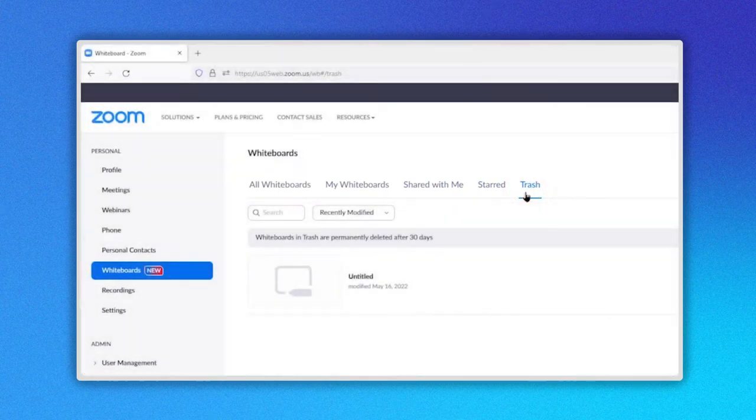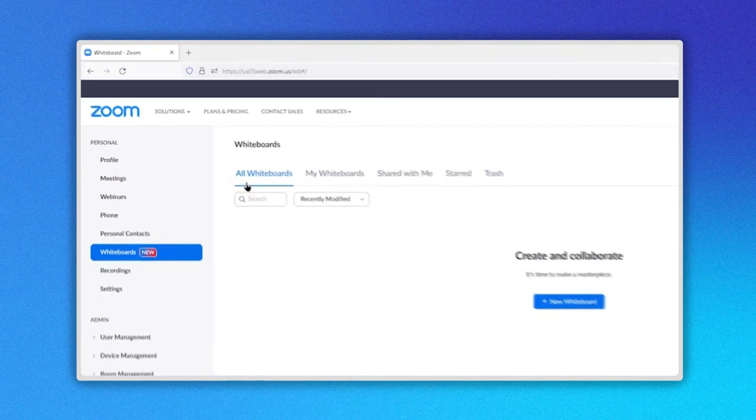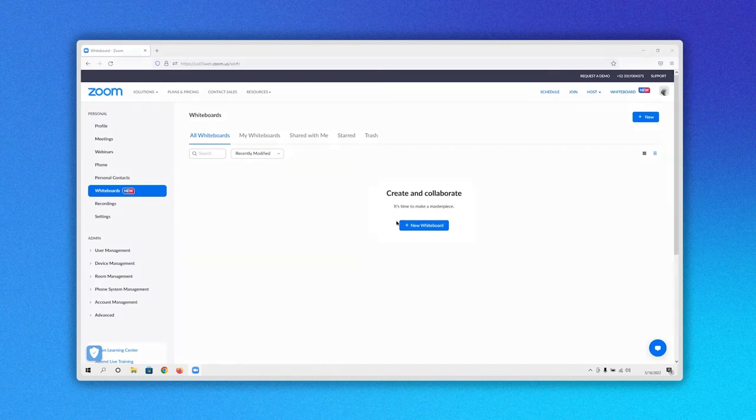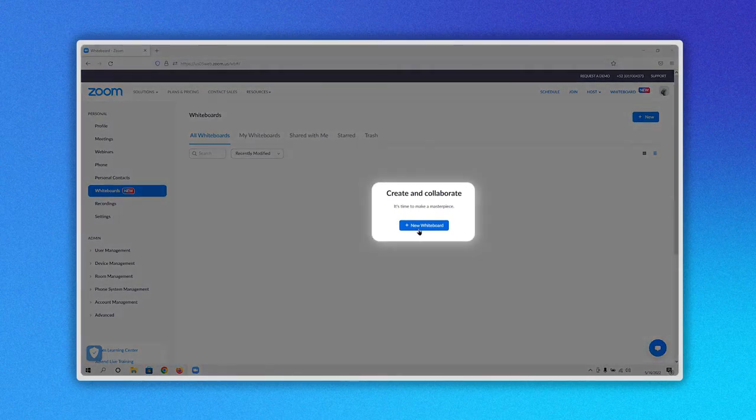To create a new whiteboard, click on All whiteboards here. Now you have two options. If you have never created a whiteboard before, click on the New whiteboard button here.